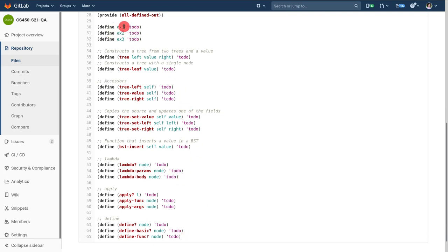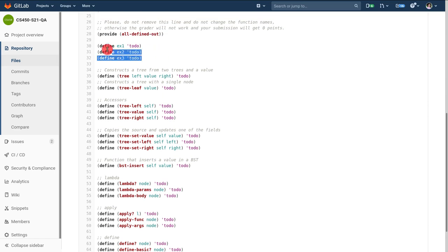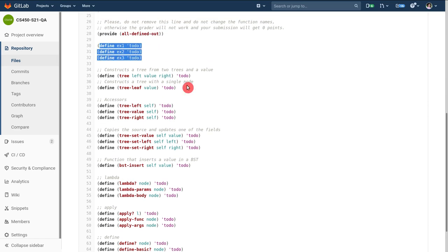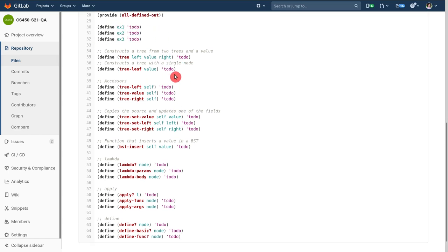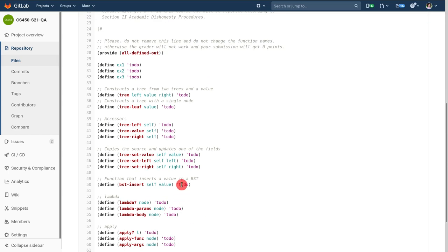So you're supposed to write something here in front of exercise one, two, and three. You might need to change the definition itself all according to what is asked in the PDF.